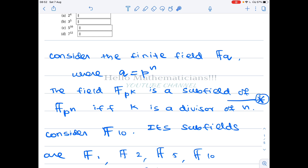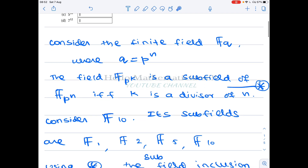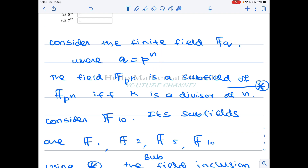Please check Topics in Algebra by Herstein for the basic results regarding finite fields. The key result is: F_{p^k} is a subfield of F_{p^n} if and only if k divides n. That is a very important result, and the proof is very simple and very nice.